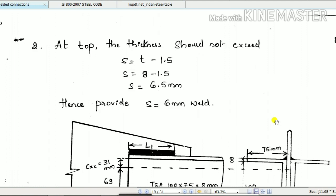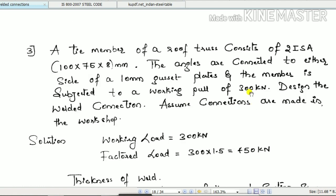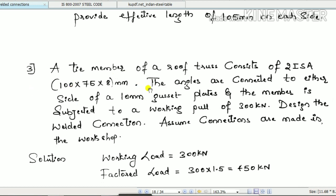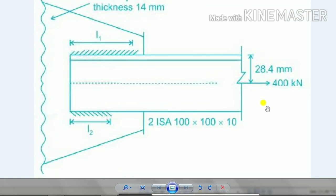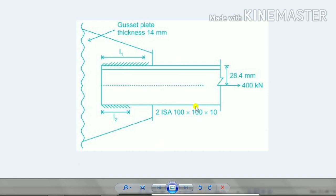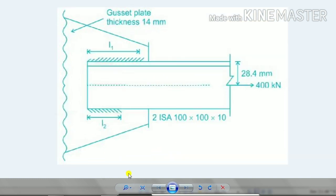The size of the angle member is already given: 100 by 75 by 8. Here in the example, the gusset plate is shown, and the members used are different. In a truss, a truss member is connected to a gusset plate using welding on either side. L1 and L2 are the lengths of welds. A load is applied and there is a Cxx value which we will discuss later.